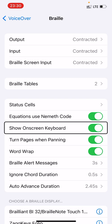Show On-Screen Keyboard needs to be set to On to make sure that the on-screen keyboard is visible as one of your options. Then you can now set the other options.